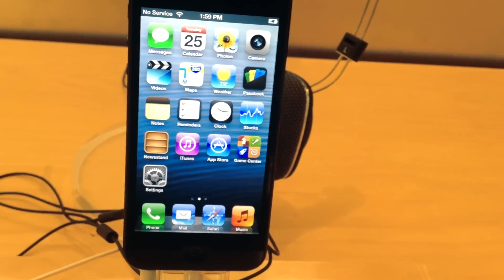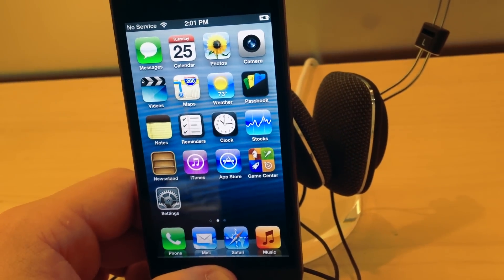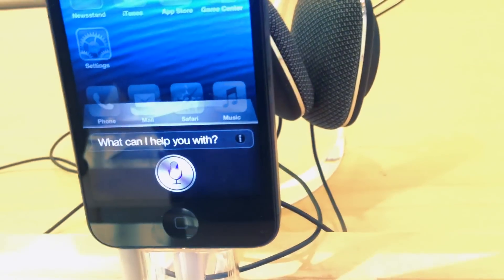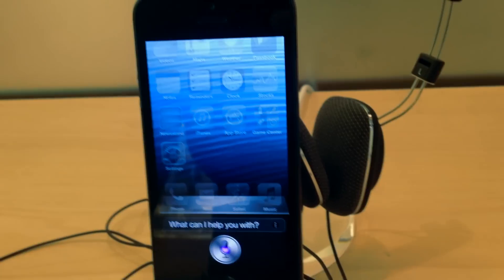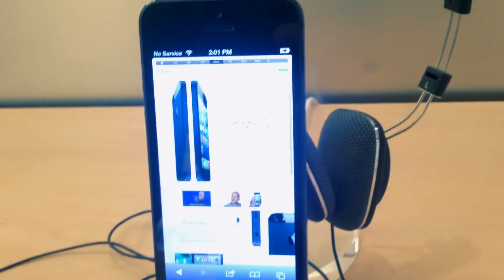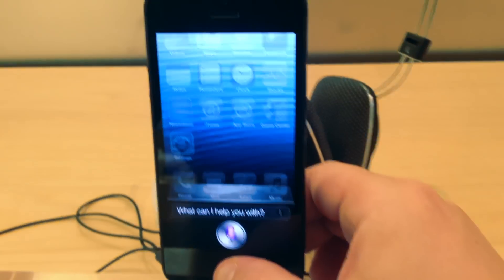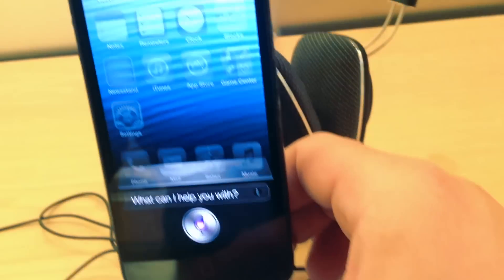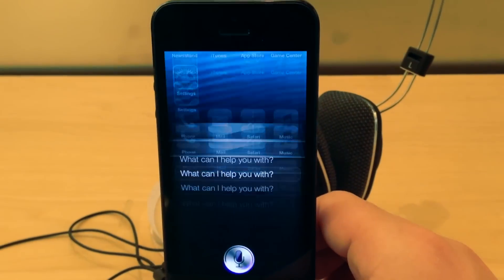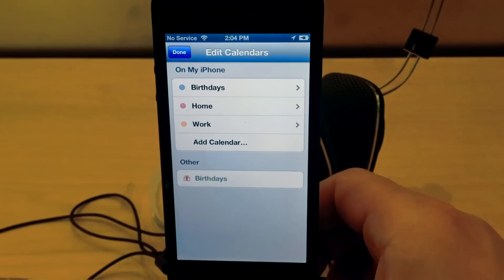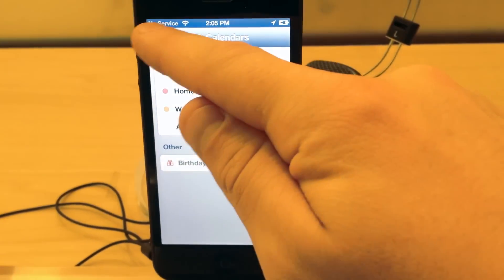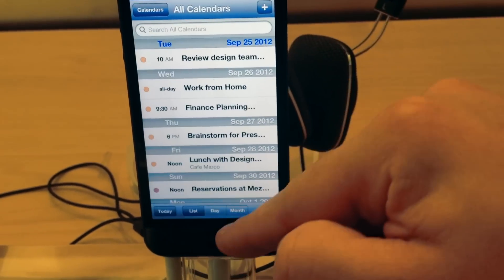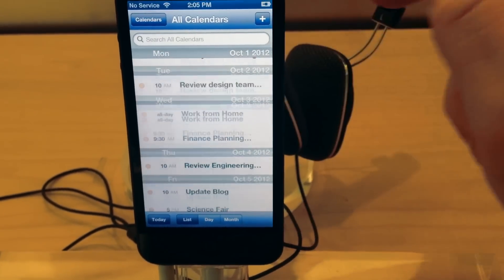You can now launch applications with Siri. Simply say launch and then the application name. For example, I just said launch Safari. There it is. Hold down Siri again and go ahead and say launch Calendar. There you go, there's the Calendar. This works with every application that's on your phone.